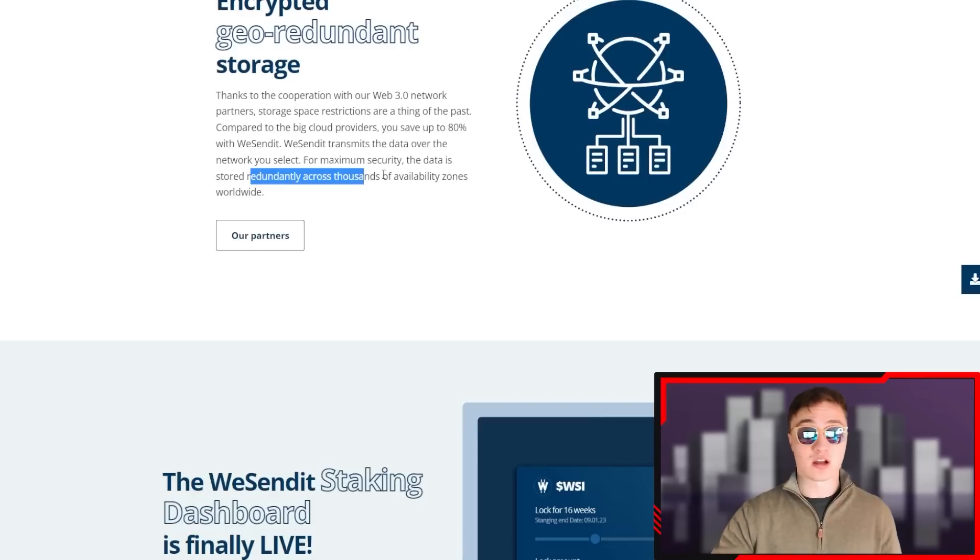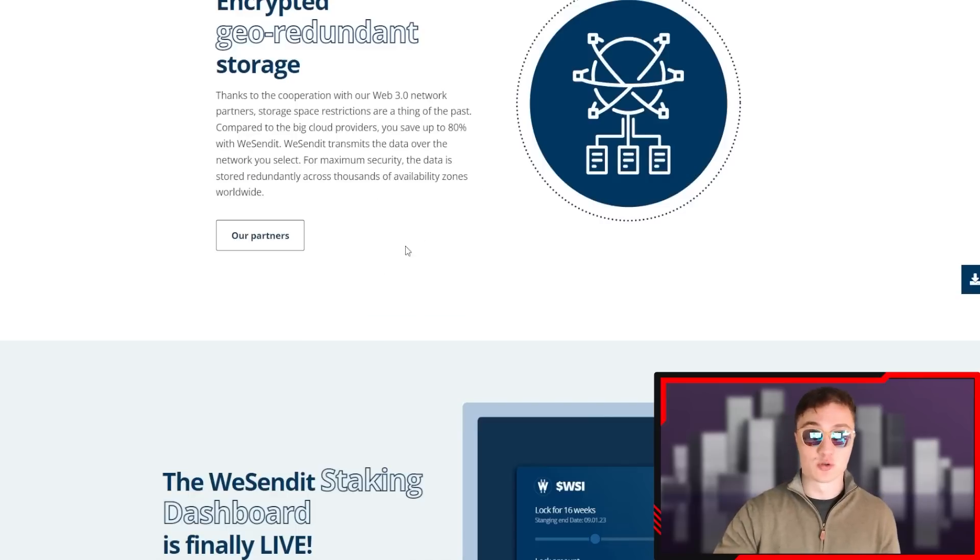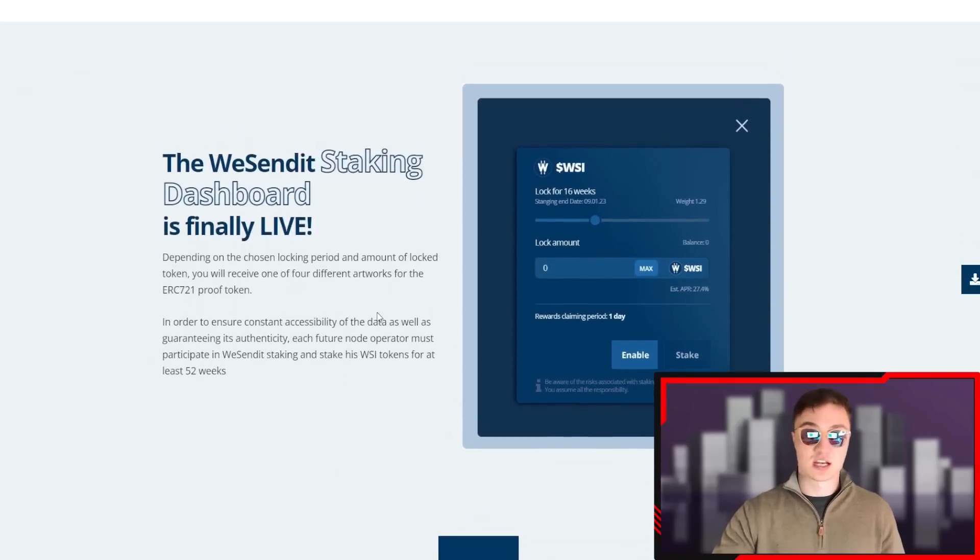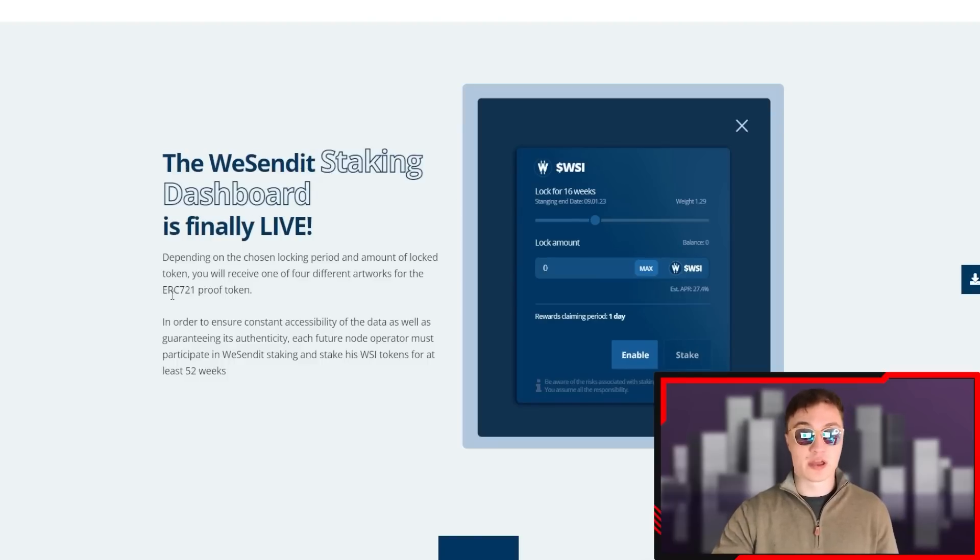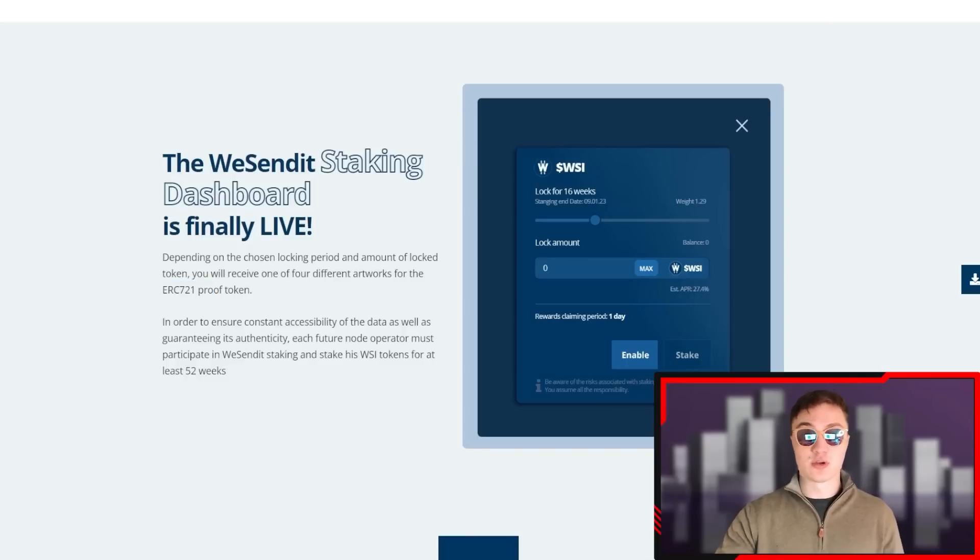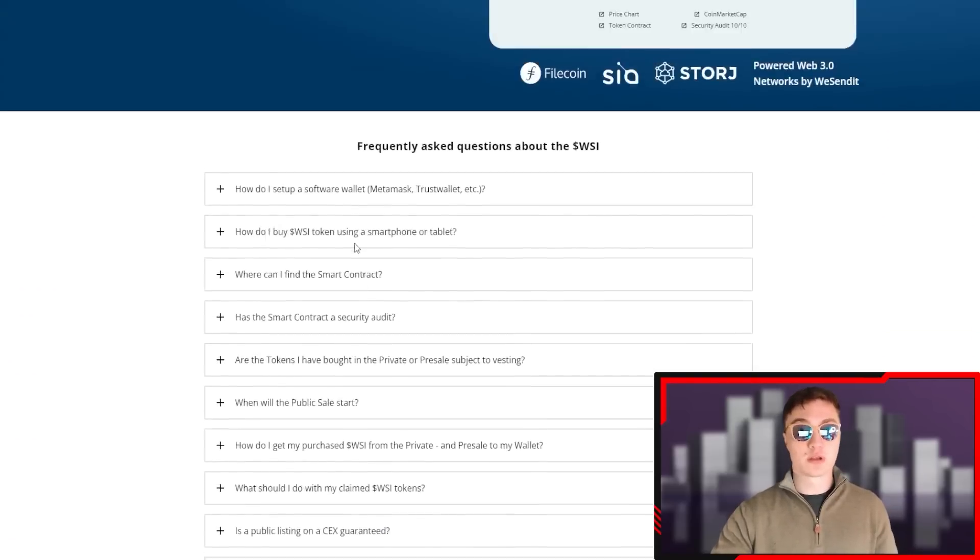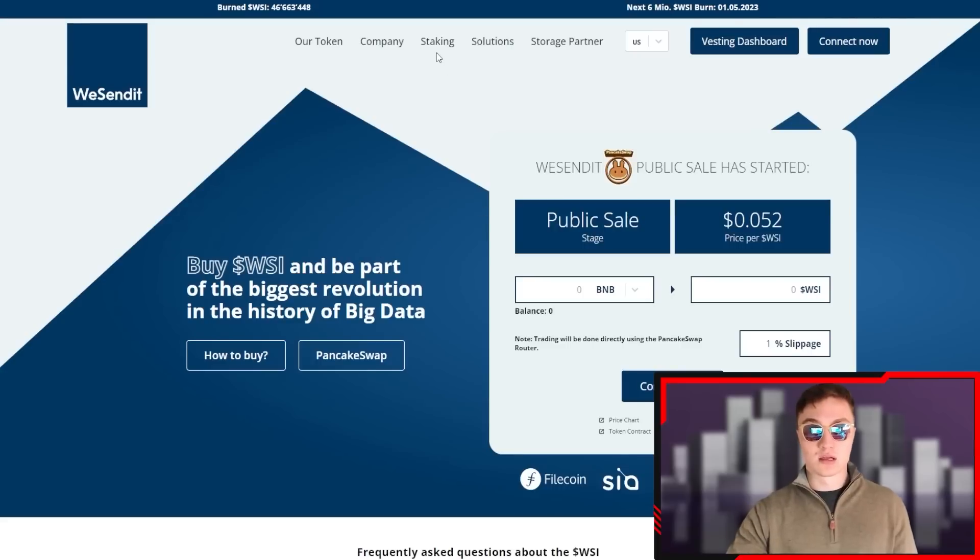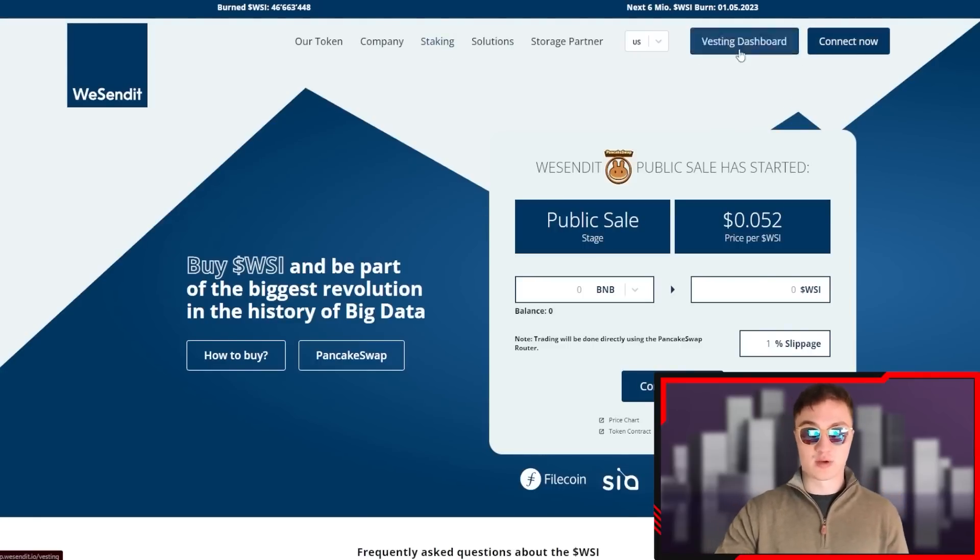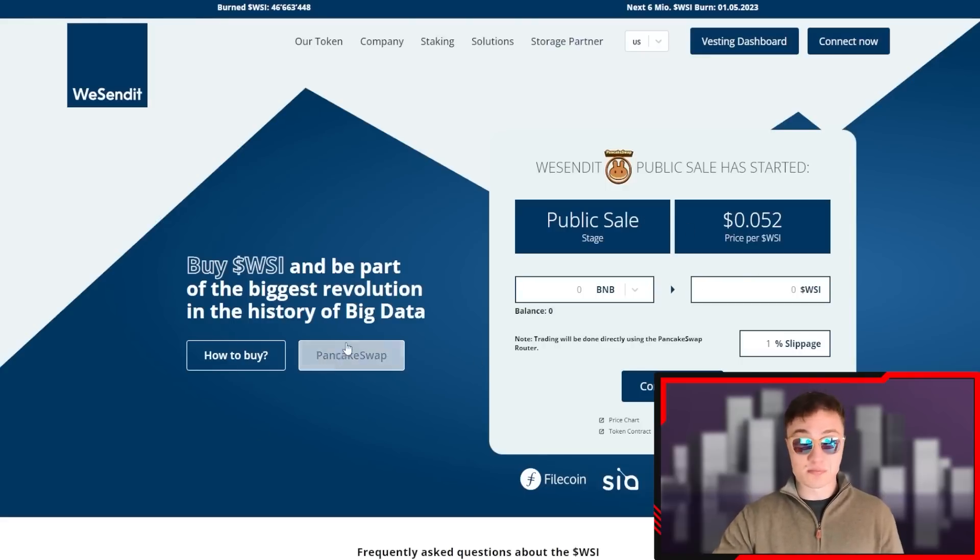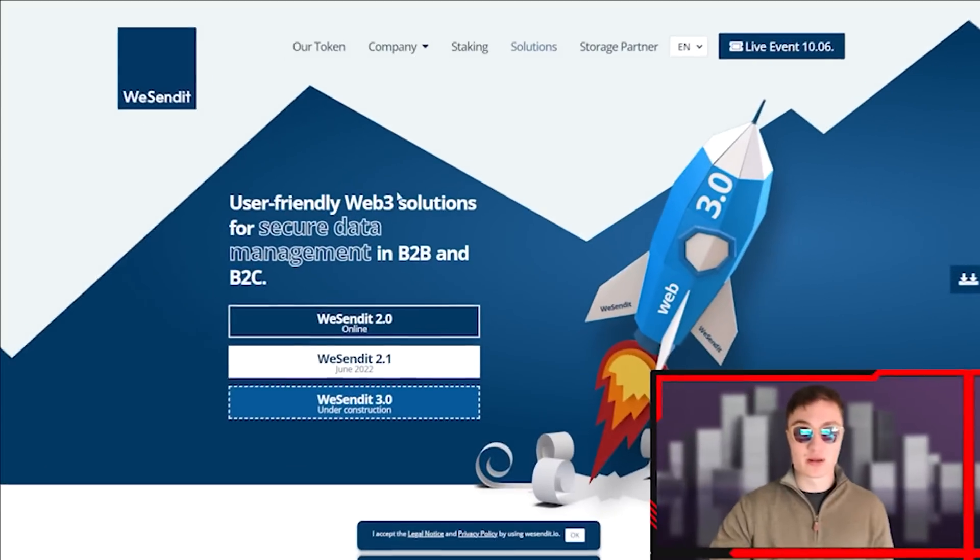WeSendit transmits data over the network you select on the blockchain for maximum security. The data is stored redundantly across thousands of availability zones worldwide, creating a huge decentralized ecosystem. The staking dashboard is also live with WeSendit. You can get your ERC-721 proof token - you need to stake it for at least 52 weeks. It's all on app.wesendit.io. You can check out frequently asked questions there as well. If you want to stake, pretty much just connect your wallet, connect to the investing dashboard, go into the staking pool, purchase some tokens first, then start staking. You can also do it on PancakeSwap.